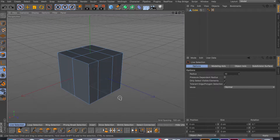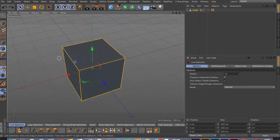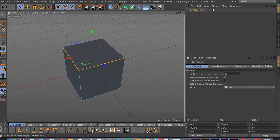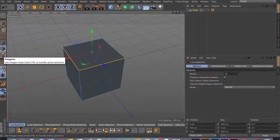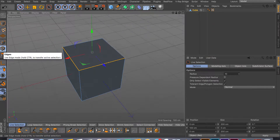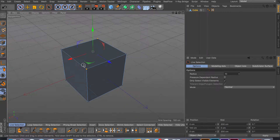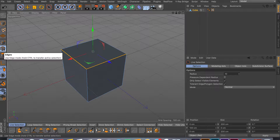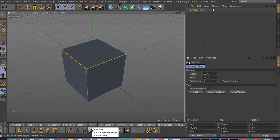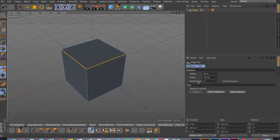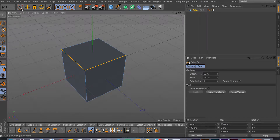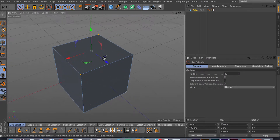The first tool is edge cut — really basic. Select a few edges in edge mode — this tool only works in edge mode, not face or point mode. What it does is add points to your edges. Right now in point mode I only have four points around these four edges. Go back to edge mode and click the edge cut tool — shortcut MF — and click once to add as many subdivisions as you want.